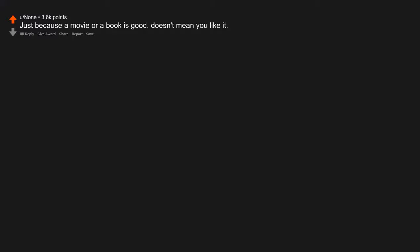Experience is not equal to competence. Nearly every hand you shake has held a penis. Just because a movie or a book is good, doesn't mean you like it.